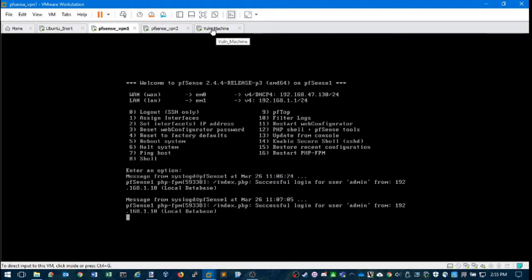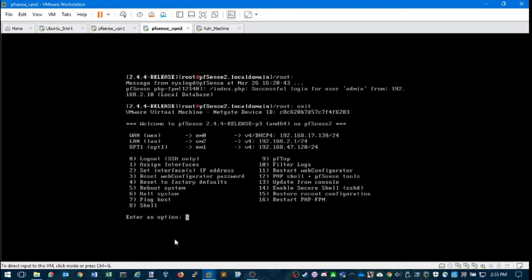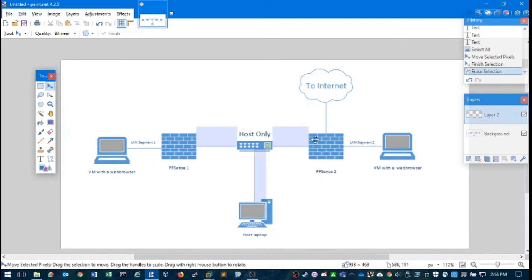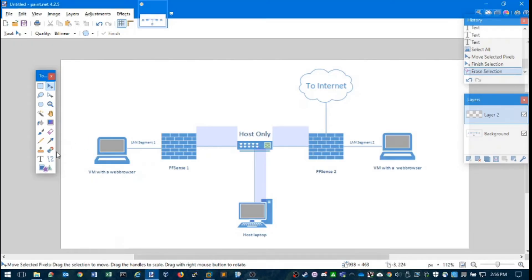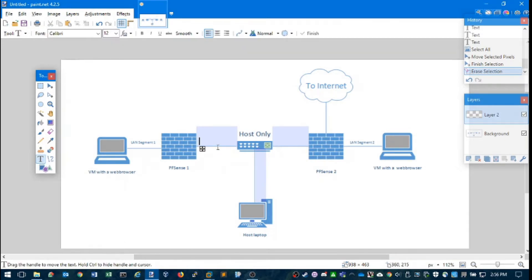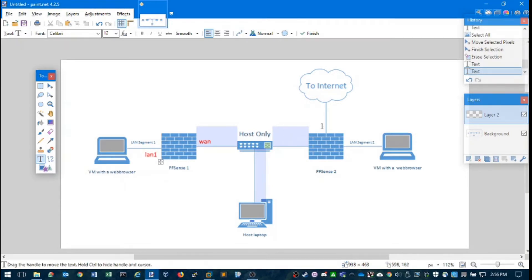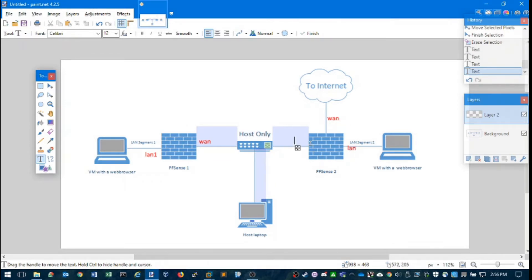Let's take a look at our second PFSense machine. Notice that we have three interfaces: WAN, a LAN, and an OPT1. Let's put some names to the interfaces in our diagram — the interface going out to the internet is WAN.